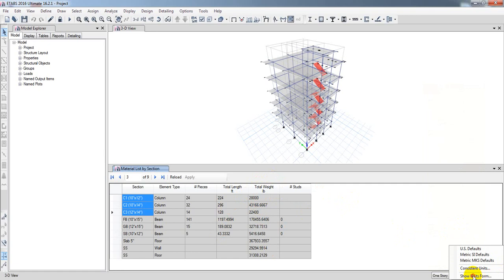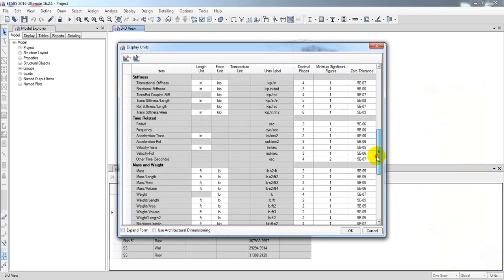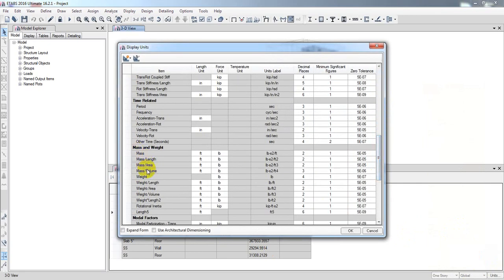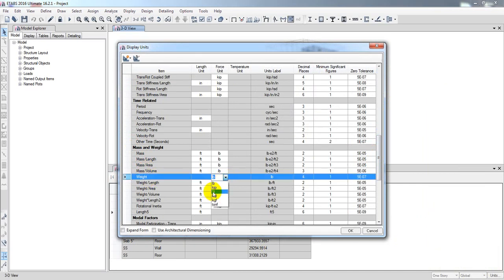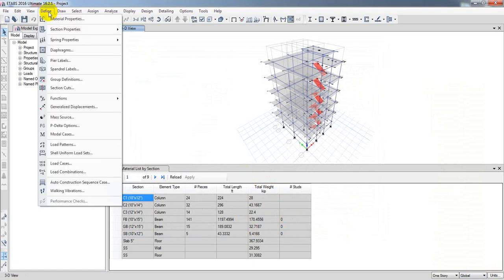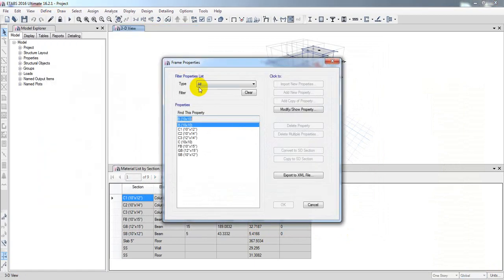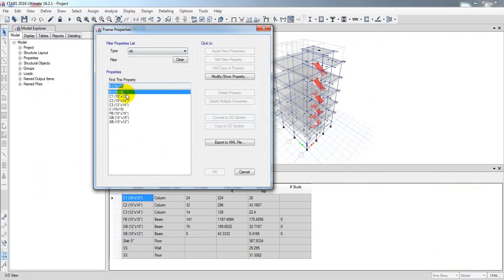To change the unit, go to Show Units, then go to Mass Unit, and under weight select kips. You can see it's now giving you the weight value in kips. Now, to confirm which unit weight the software is using, go to Define, then Section Properties, then Frame Section, and double-click on the beam section.